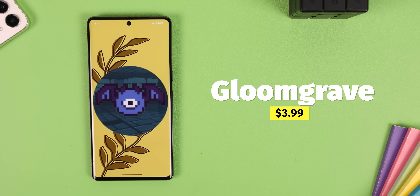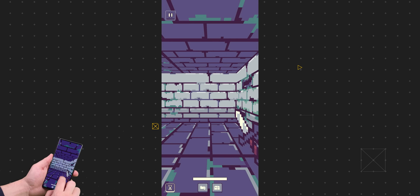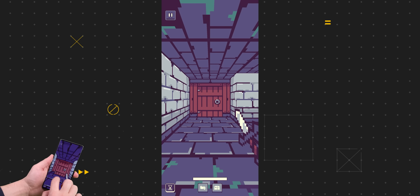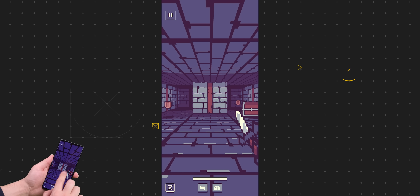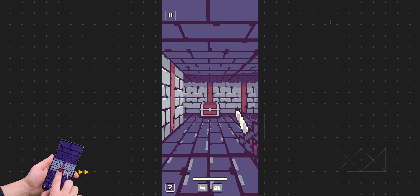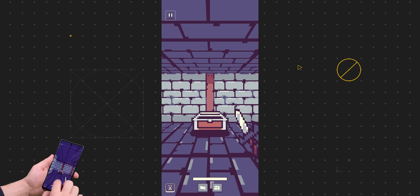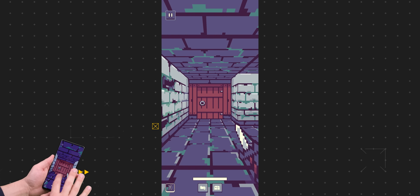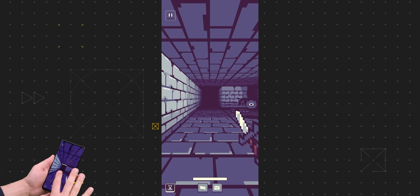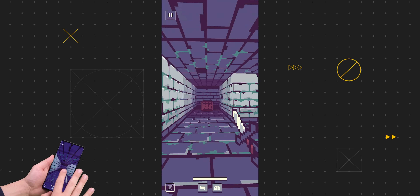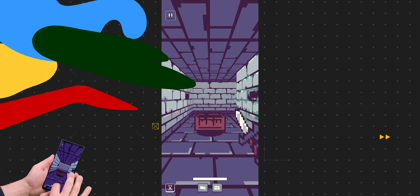Gloomgrave is the only game in this video with a price tag of $3.99, but sometimes you do have to pay something to get a good video game experience — and this one is on another level. You're dropped into a dungeon where you must find your way around while killing monsters and searching for loot. What I love about Gloomgrave is how unique the graphics and game controls are; the immersive 3D roguelike controls are something I've never seen before in my time using Android. It's probably not the most fun game you'll ever play, but it's a great game to play while sitting on the toilet.